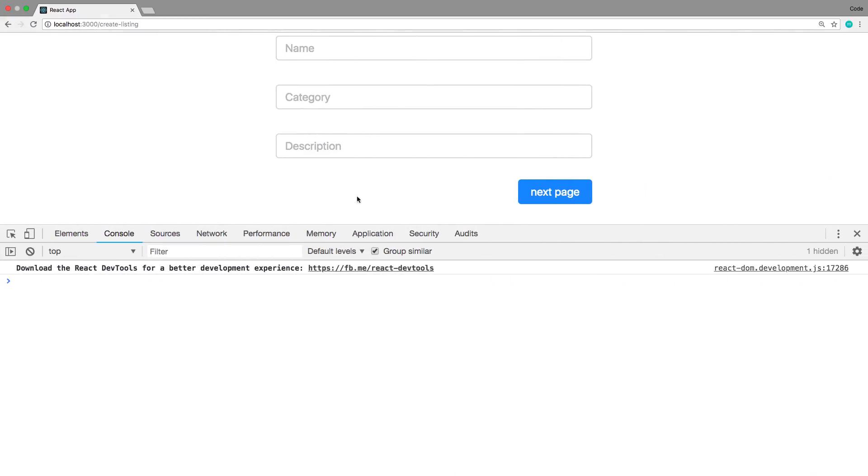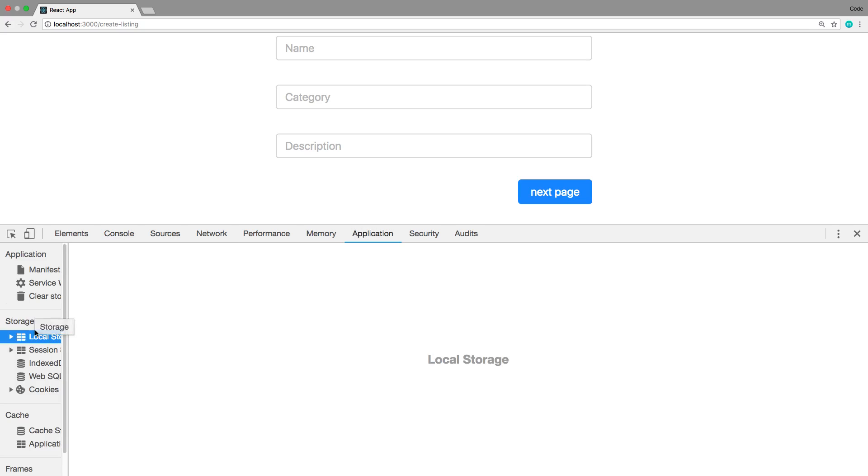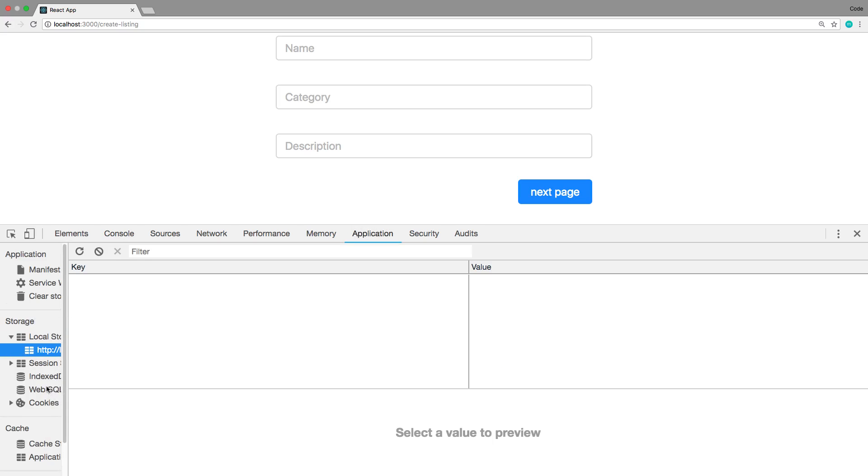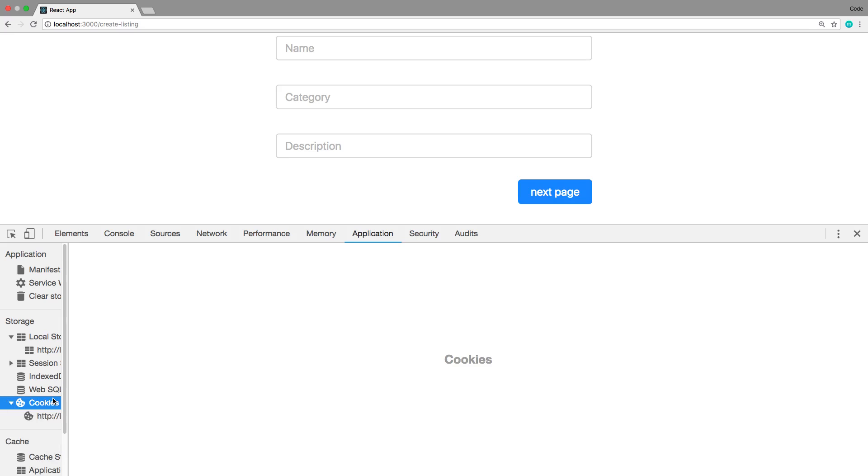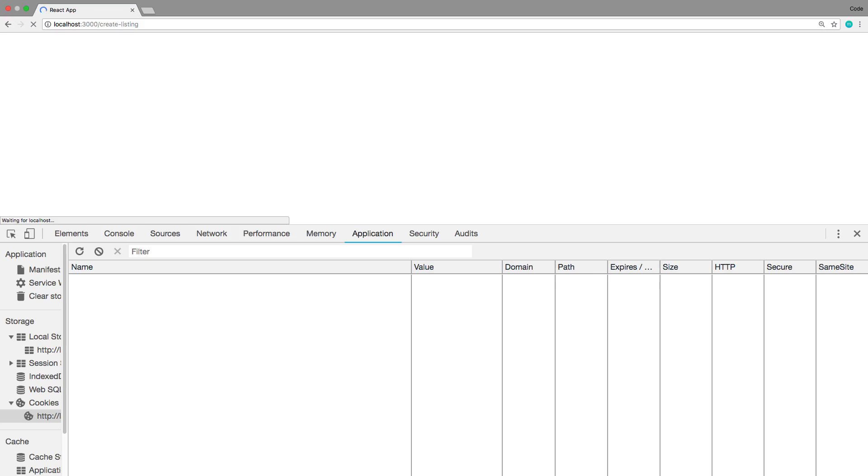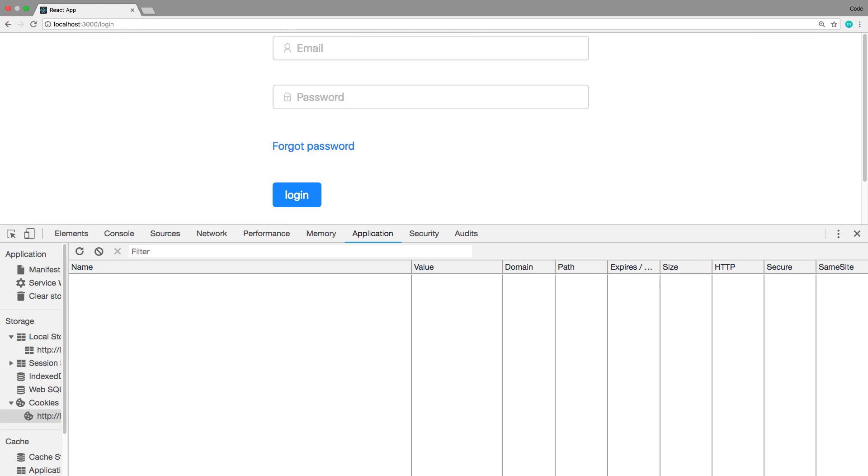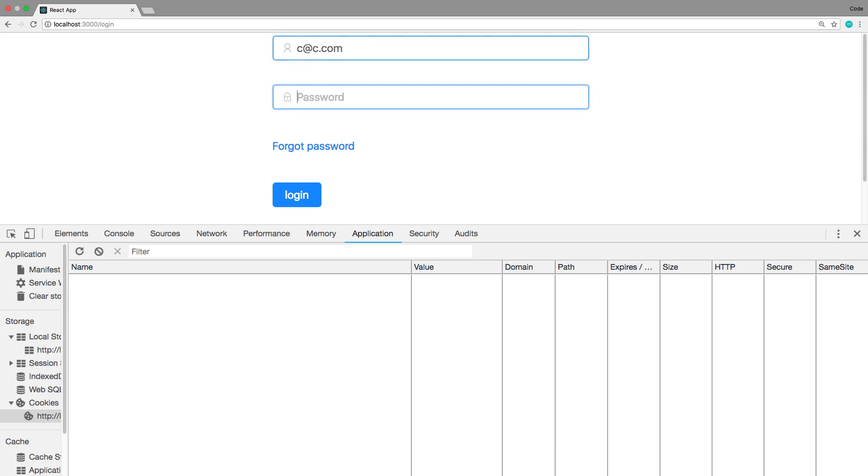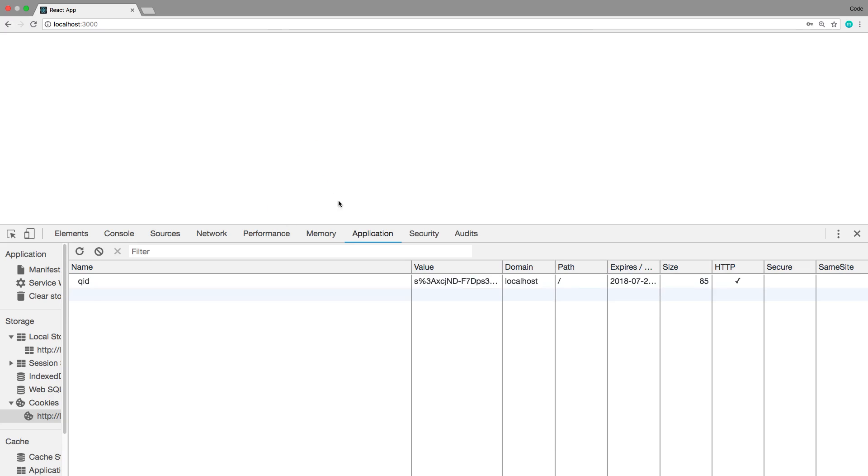So right now when I log into this, or if I'm not logged in, so if I clear my cookie and then I try going to create listing, it logs me out and takes me to the login page. Now when I log back in, the page it takes me to is not create listing. It takes me to this screen right here.